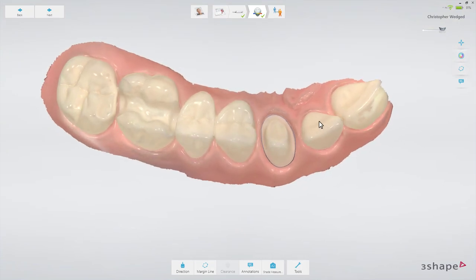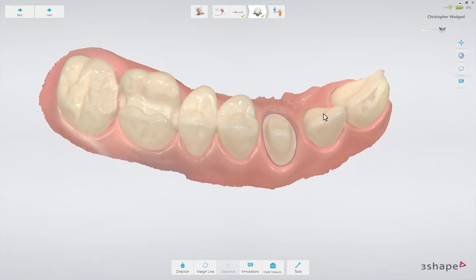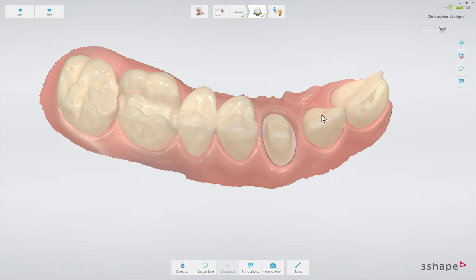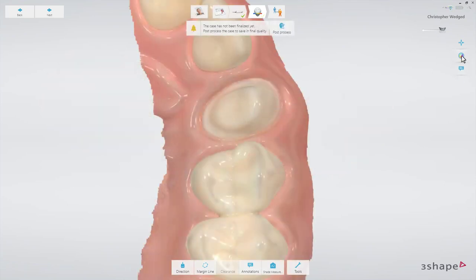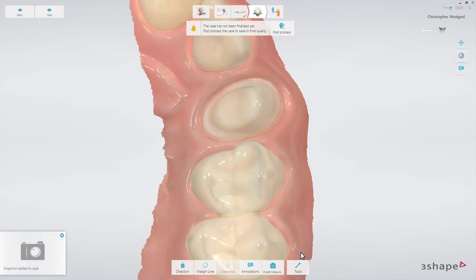If you wish, you may also see the difference on your own system. Here's what to do. On the analyze page, take a snapshot of the preview. To do that, select the tools menu and choose the snapshot button.